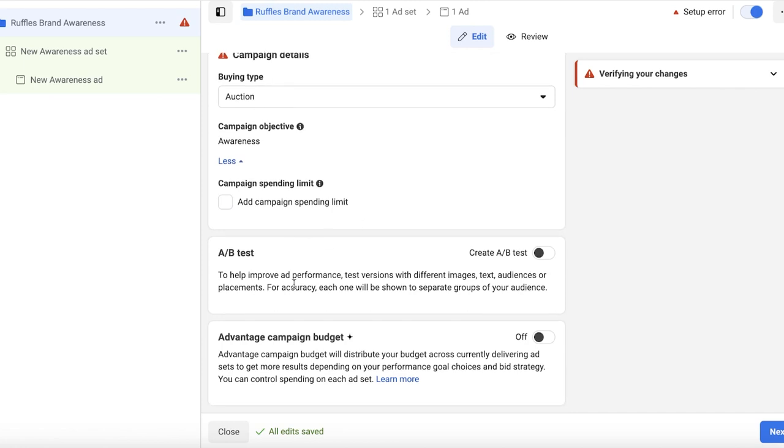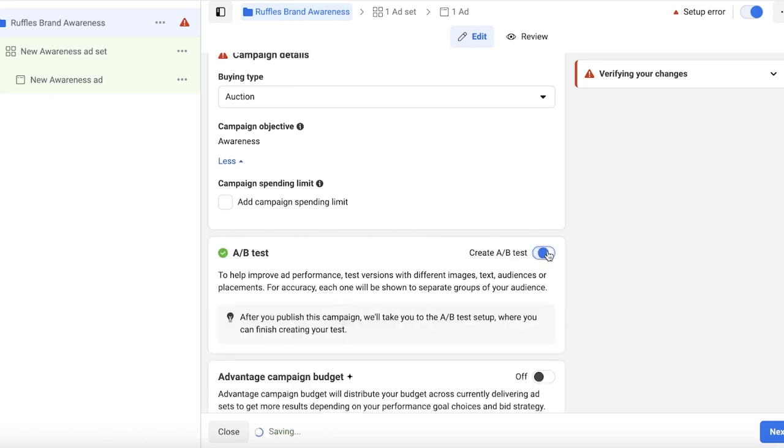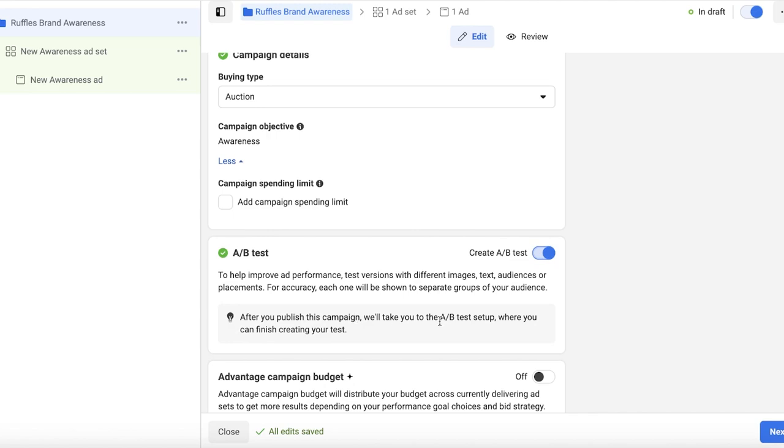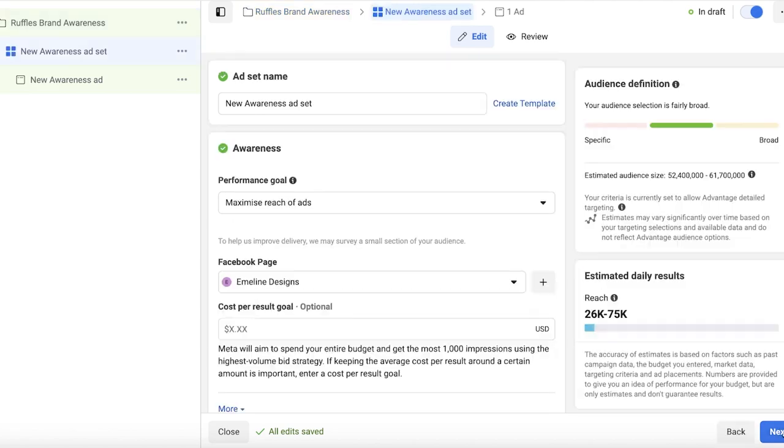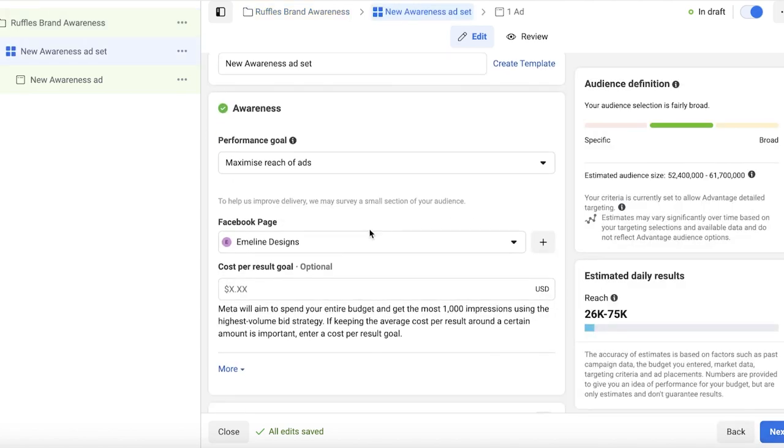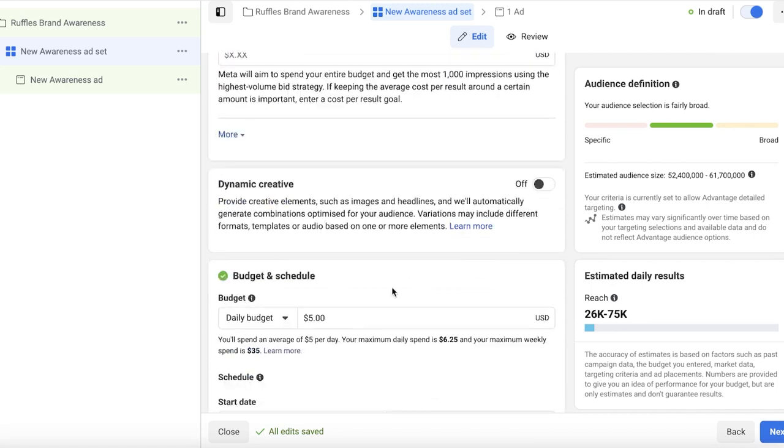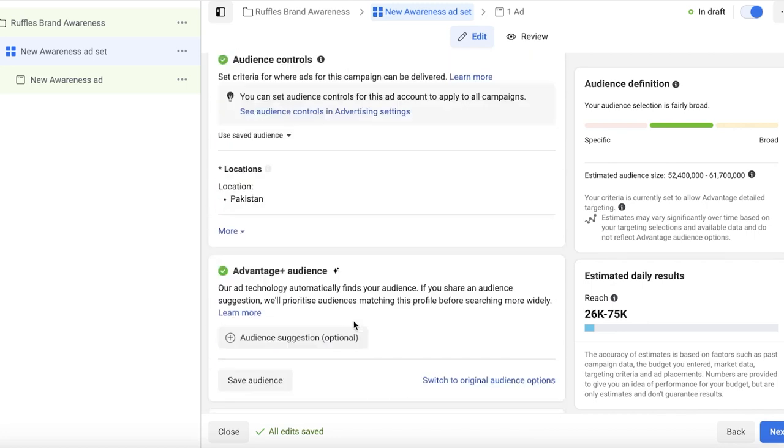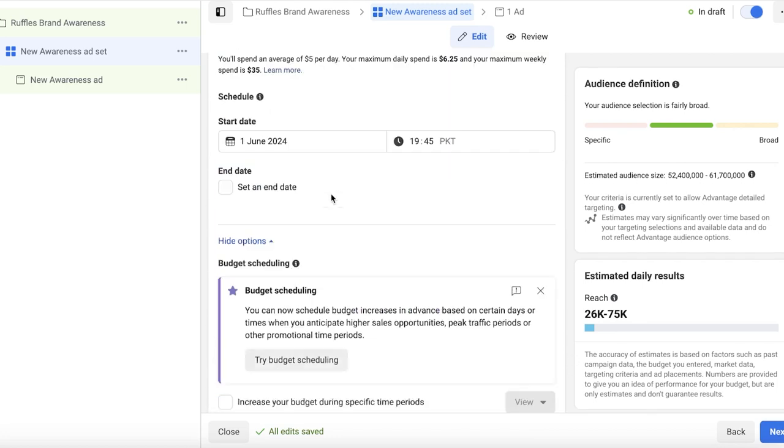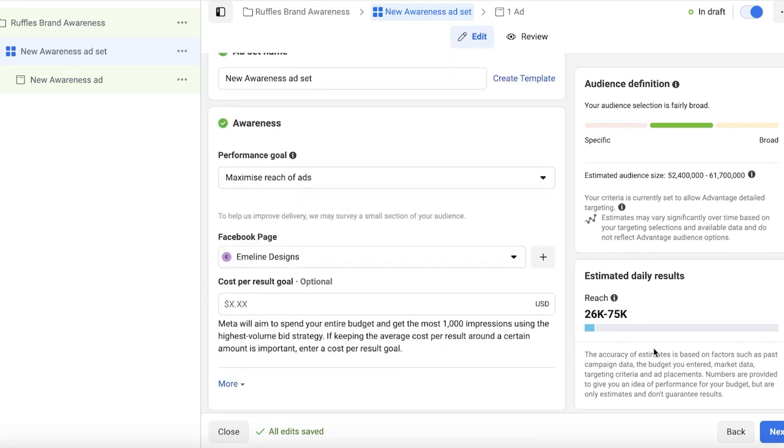After that, you will see a section called A/B Test. Now in A/B Test, you're just going to click on this button over here and it will tell you after you publish this campaign, we will take you to your A/B test setup. Click on Next on the bottom.